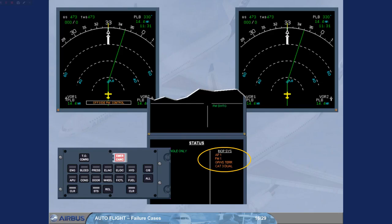Autopilot 2, Flight Director 2, and Auto-Thrust are available, since FMGC2 is working.